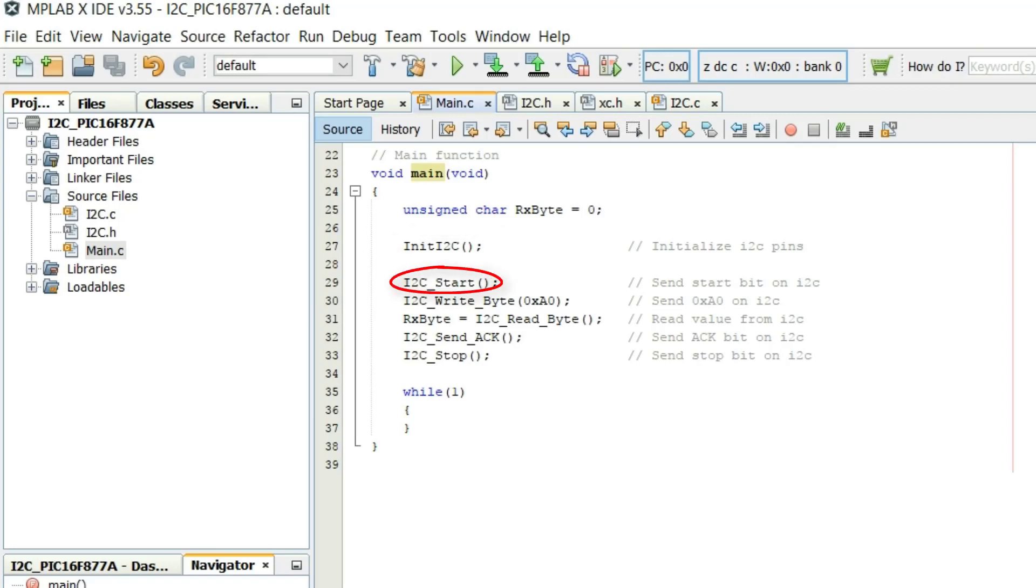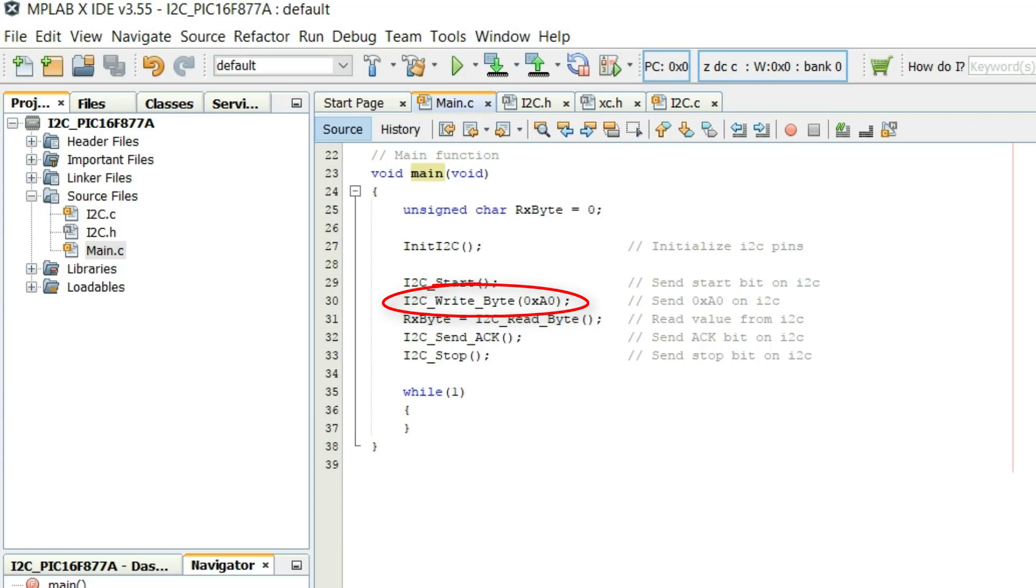Then I2C start function sends a start bit S on I2C bus. Then a value of 0xA0 is written on the I2C bus using I2C write byte of 0xA0 statement.